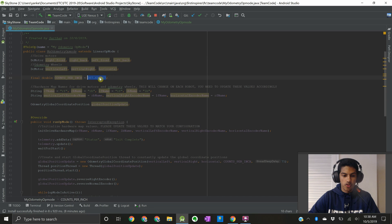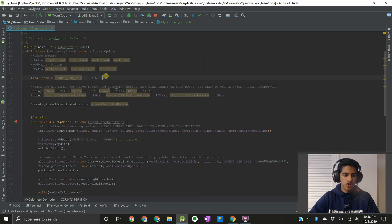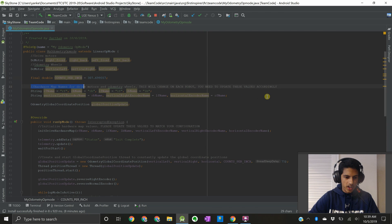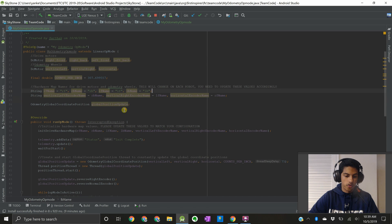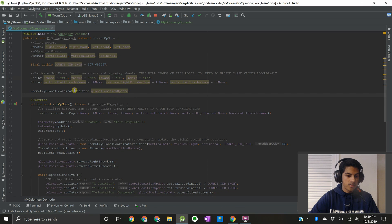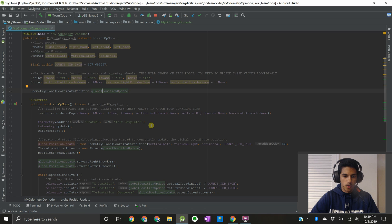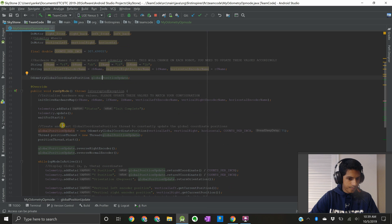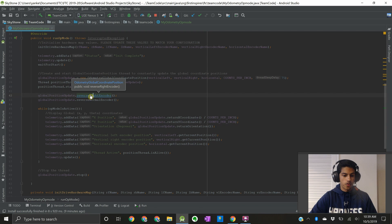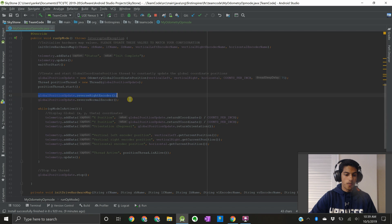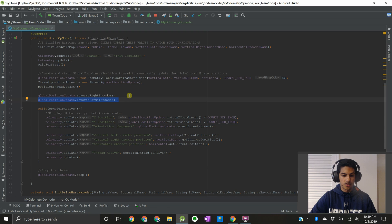Counts per inch is a constant that converts the encoder counts measured by the odometry encoder wheels to inches. So if your odometry encoder wheel reads 307 counts and some change, that means it's rotated about one inch. We'll be using this later in the video when we specify how we go to different coordinate positions. Over here we have the hardware map information for both the drive motors and the odometry encoders — make sure you update those for your robot, otherwise your app will crash. And then finally we have our global position update object, which is running the thread that runs the robot localization algorithm. After the program starts we start up the threads and reverse the encoders. You have to make sure that works for your robot — if you don't know how to check, review the previous video.